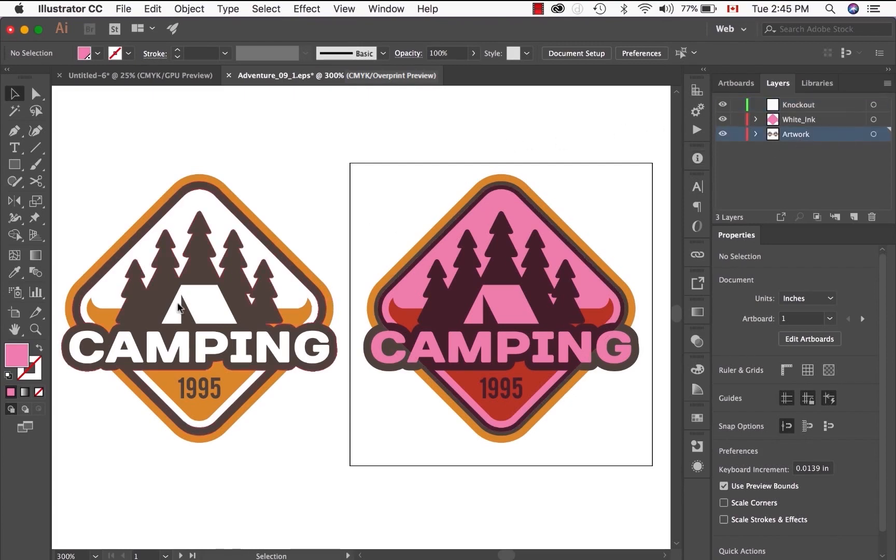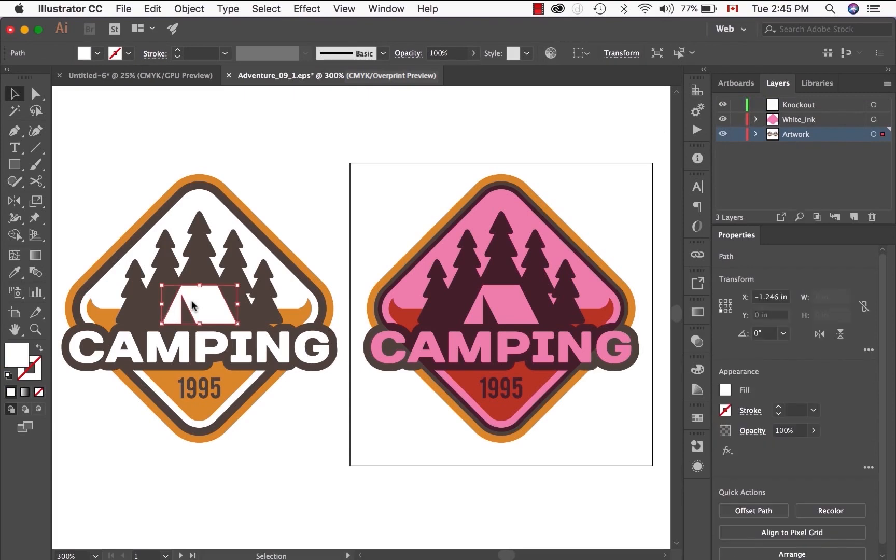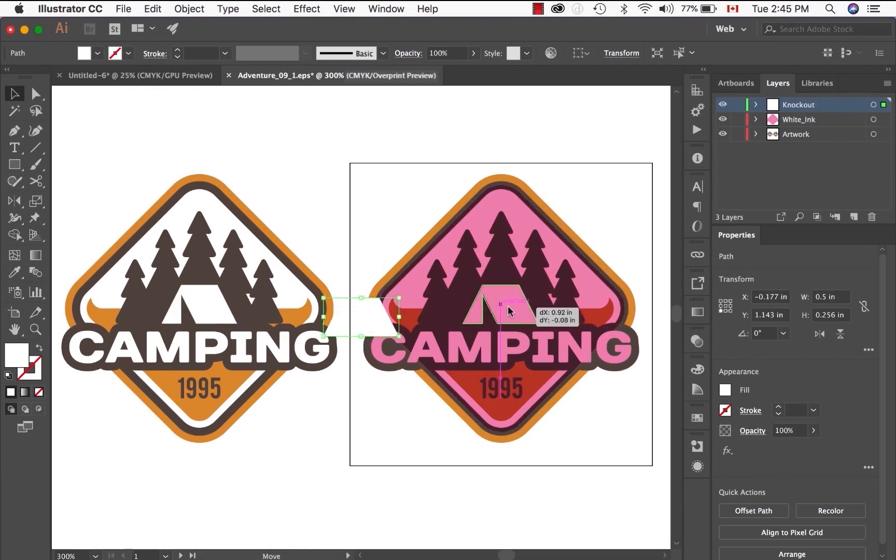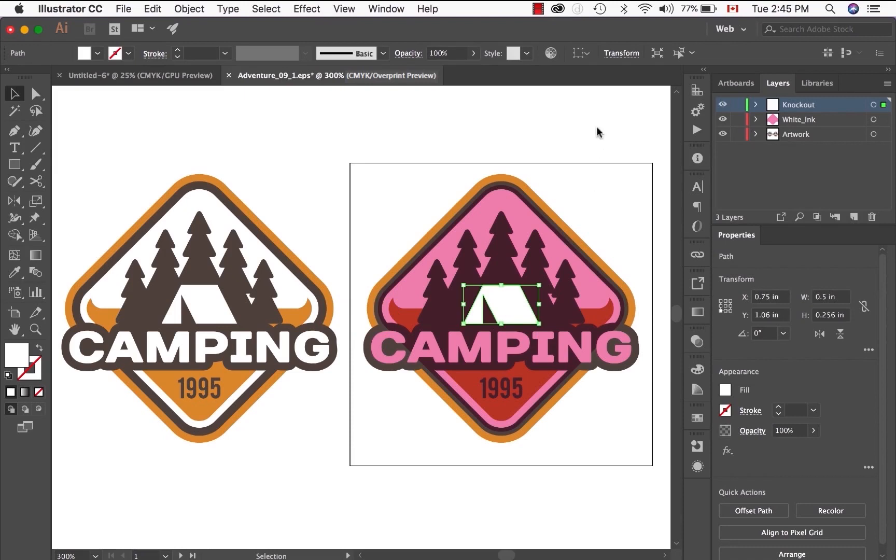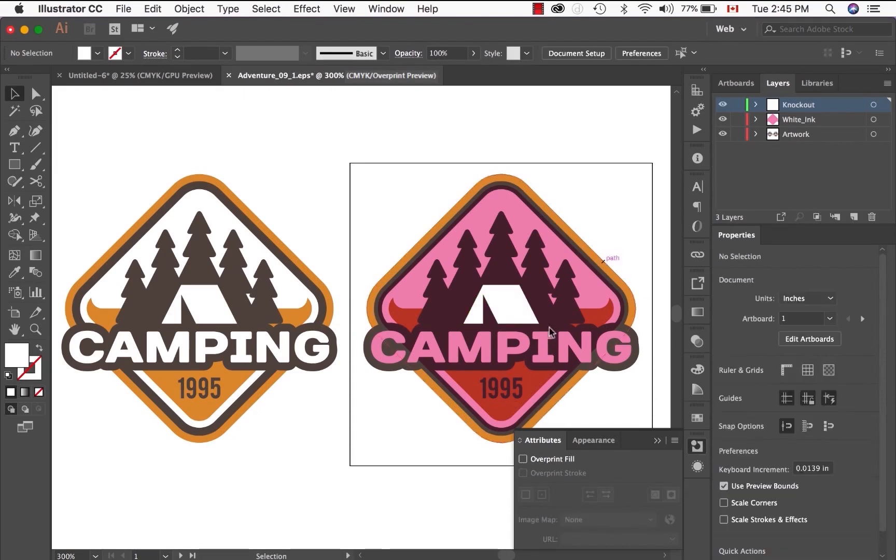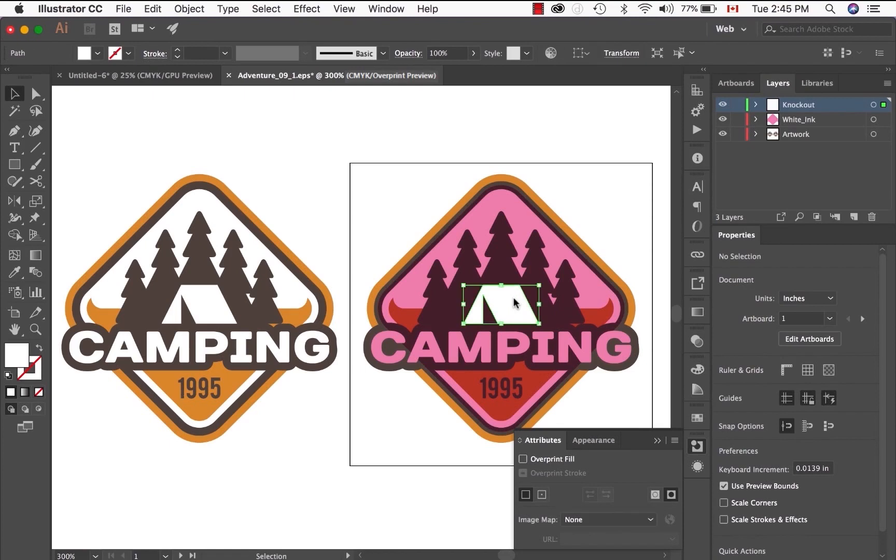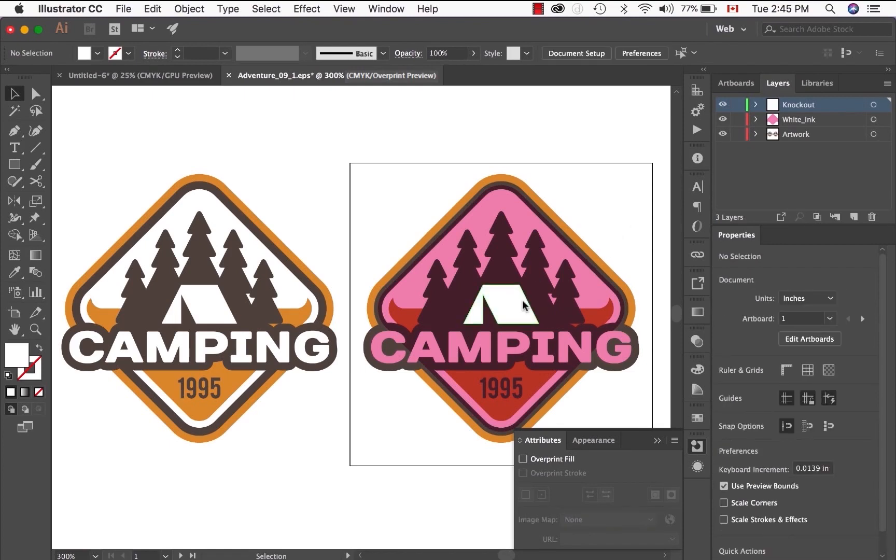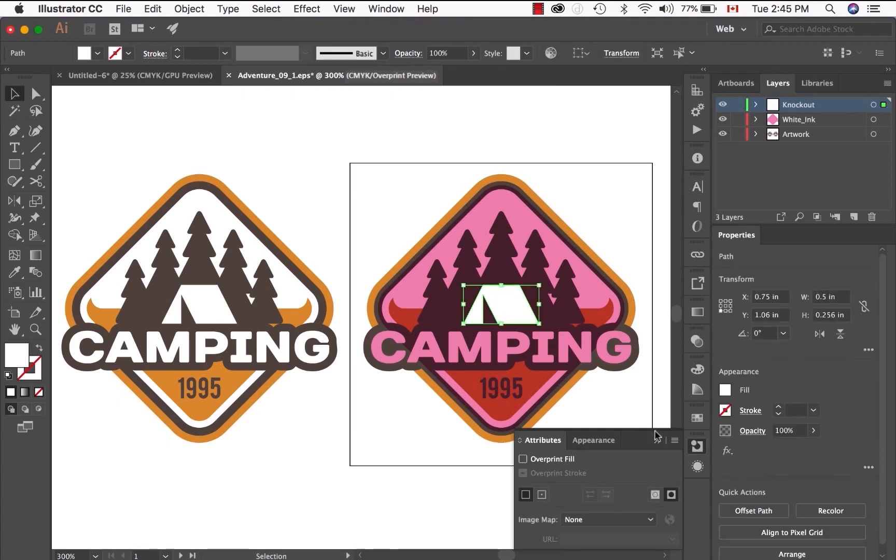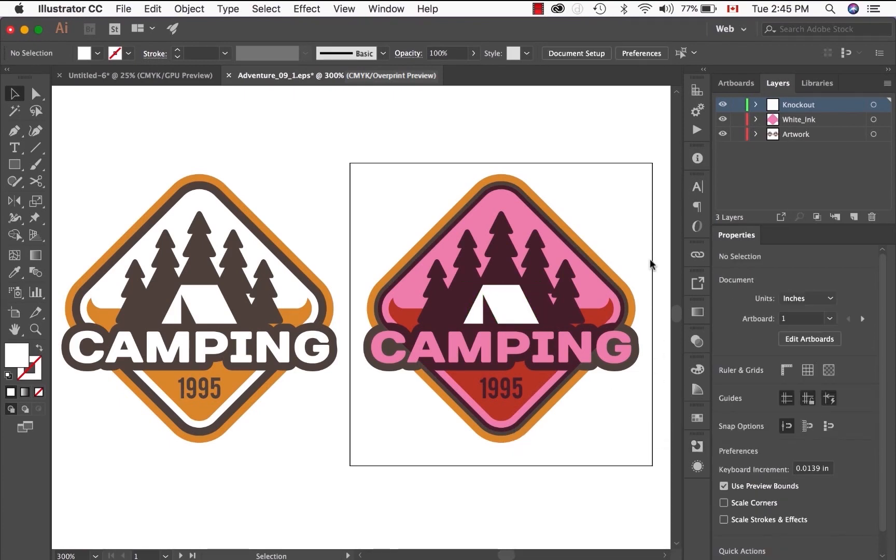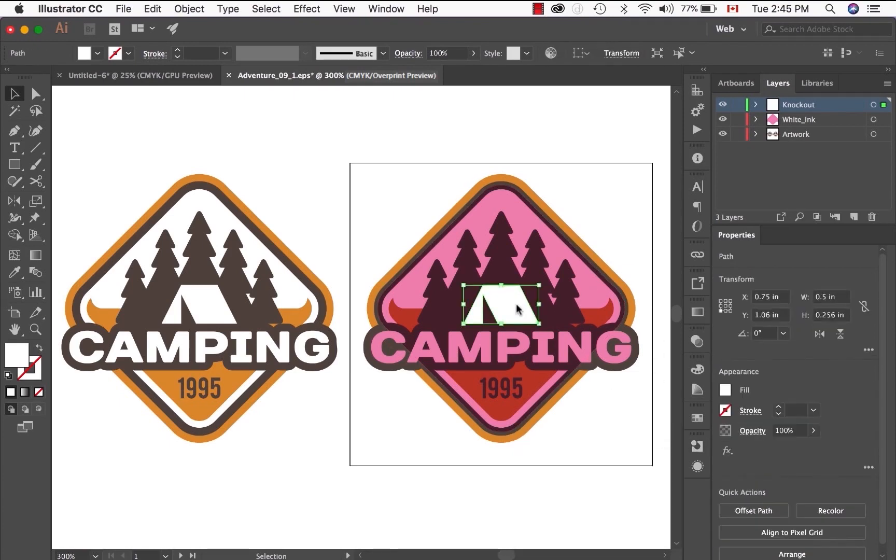Go back to the artwork layer. Copy the image of the tent. Go to the Knockout layer. Align the graphic element on top of the tent. Make sure that overprint is not set to fill. What this will do is this white element will knock out any color underneath it. And since this color is visible white, it prints the color of the stock.